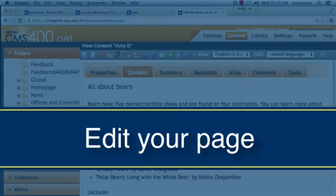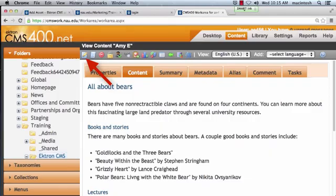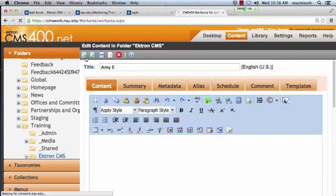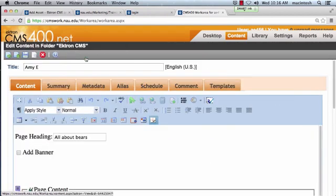Edit your page. Click on the Edit icon in the toolbar. This is the piece of paper and the pencil. Once you click on the Edit icon, the content editor for your page will be opened. You can now make changes and updates to your page.